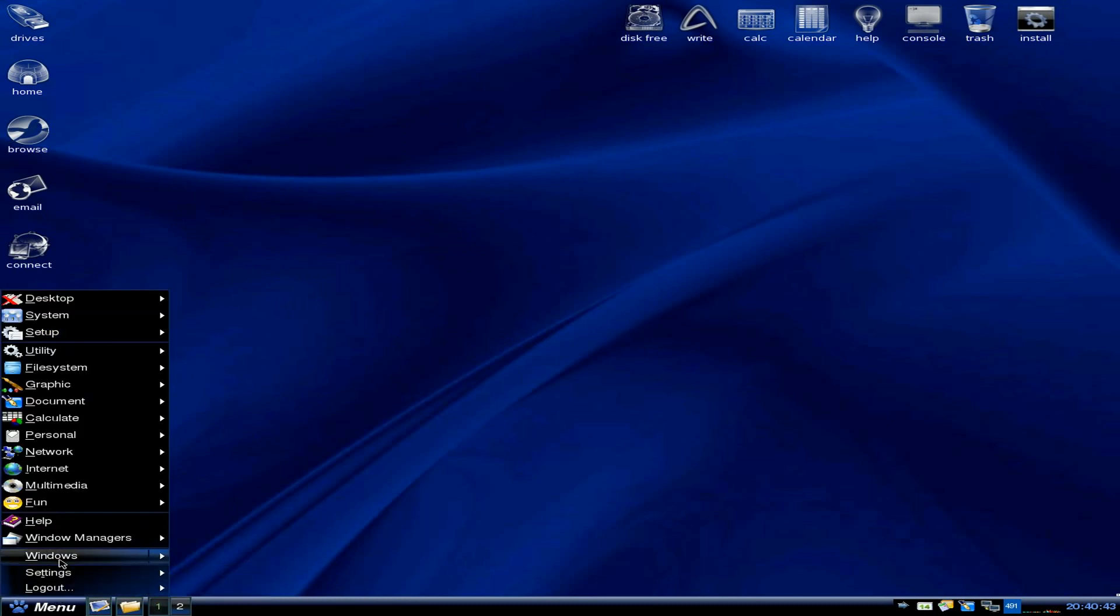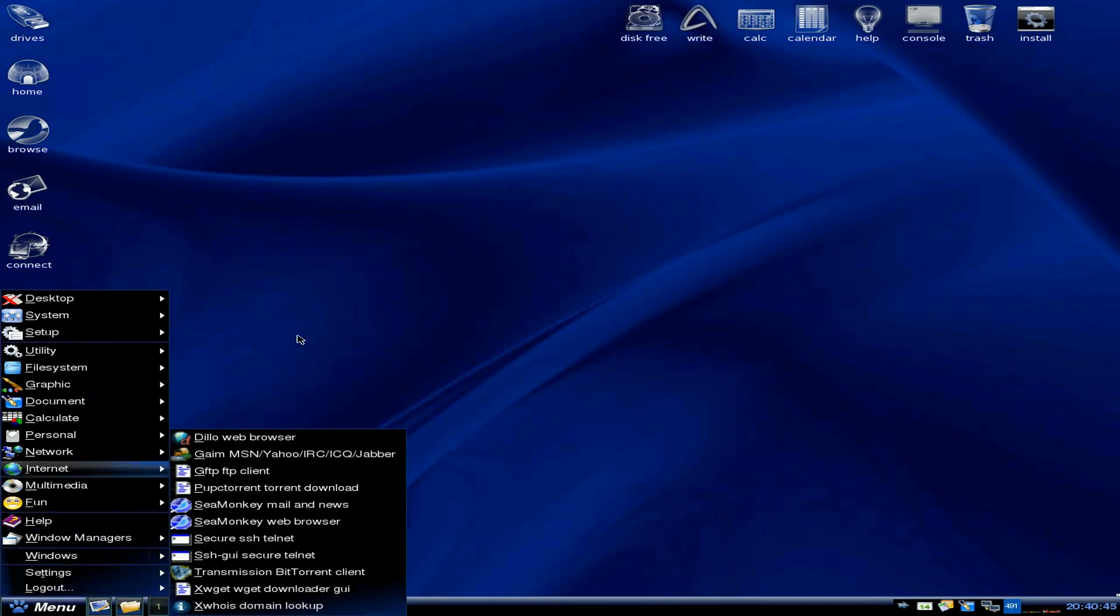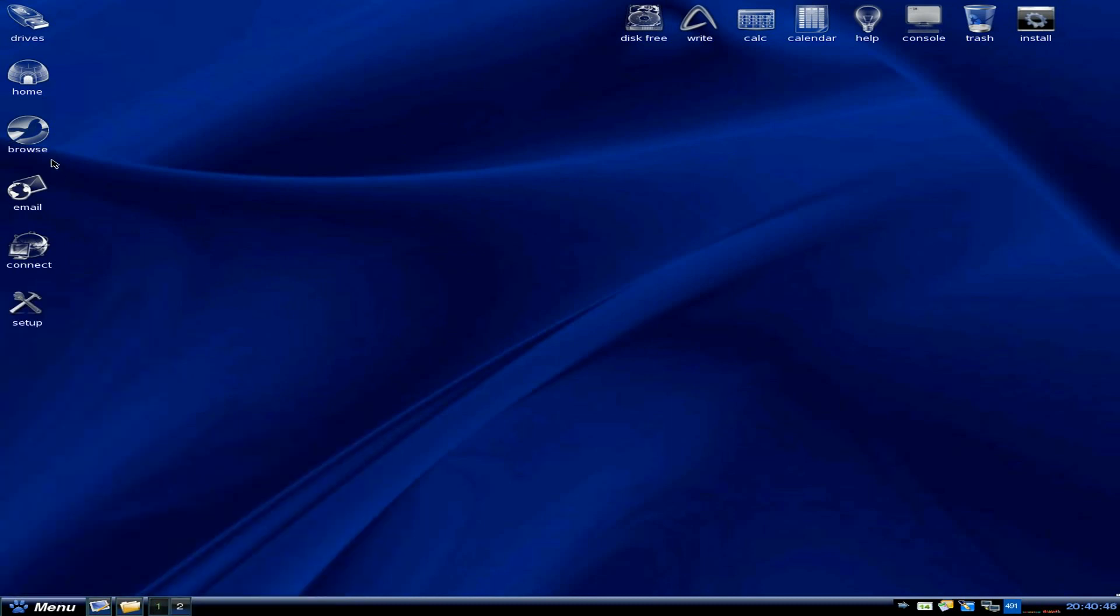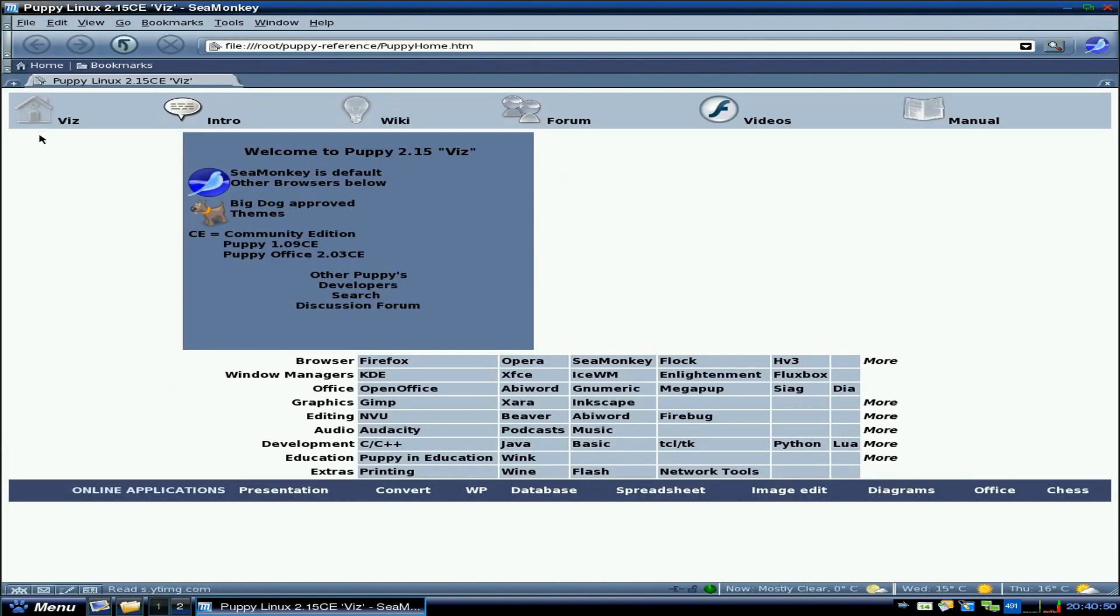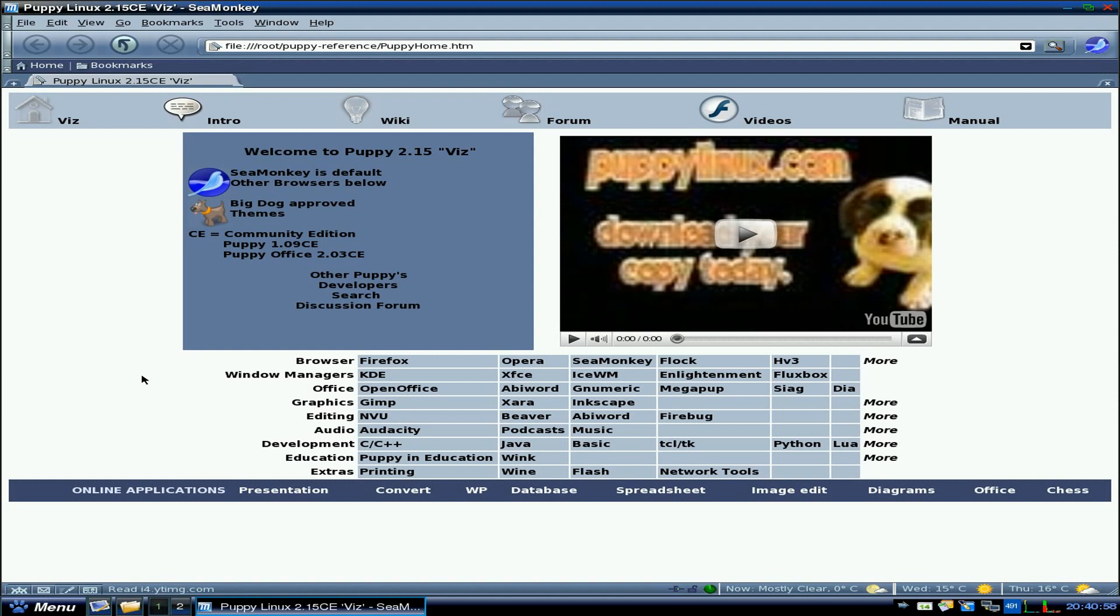Now, he's been running this system for a good few years now, the EcoPup Series, and it's reasonably good. Now, I've opened up the web browser. It's SeaMonkey, but an earlier version, as you can see. Now, this takes us to the PuppyLinux 2.15 Community Edition with his SeaMonkey Place.